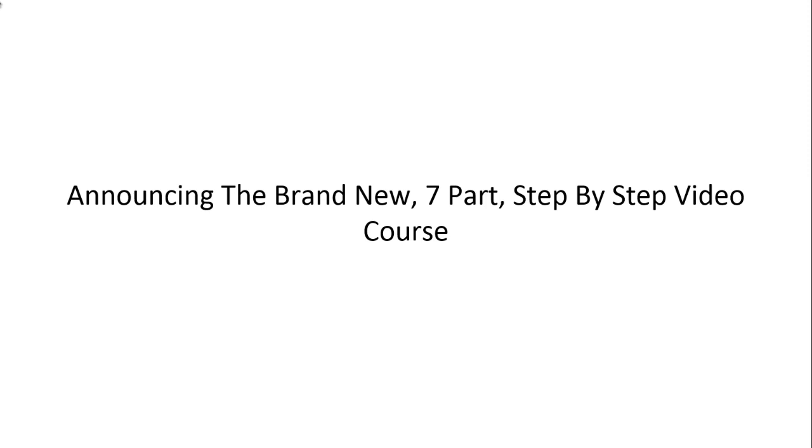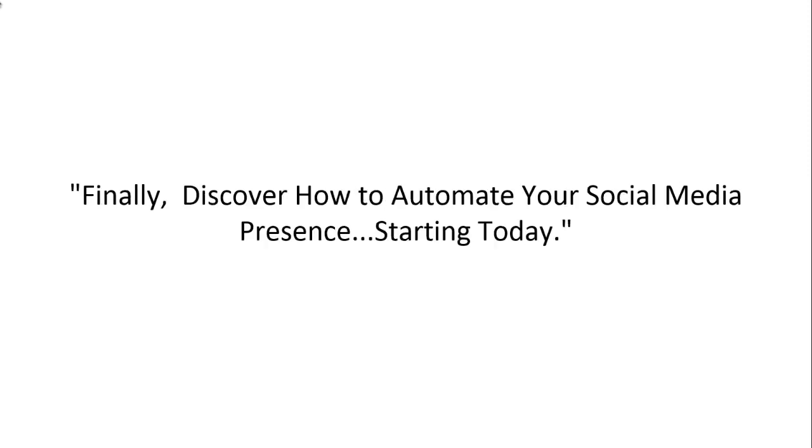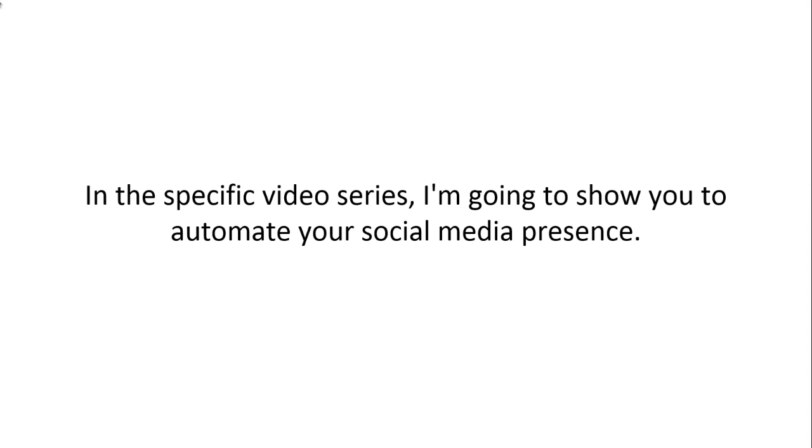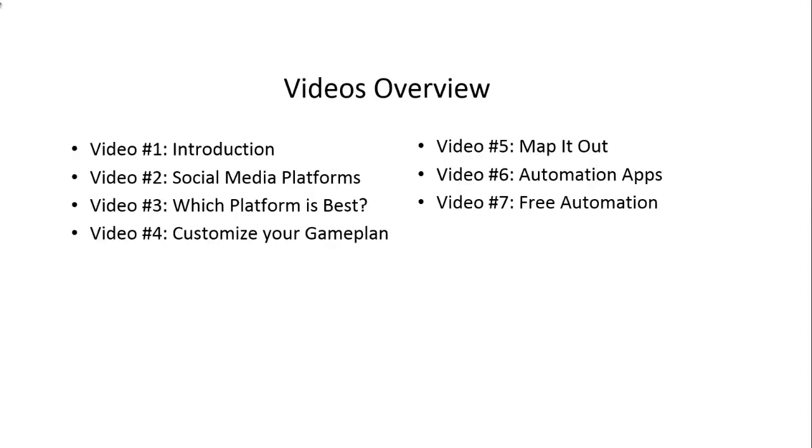So I want to introduce to you a seven-part step-by-step video course that's going to show you how to automate your social media presence starting today. Here's a quick overview of what's inside this video course.